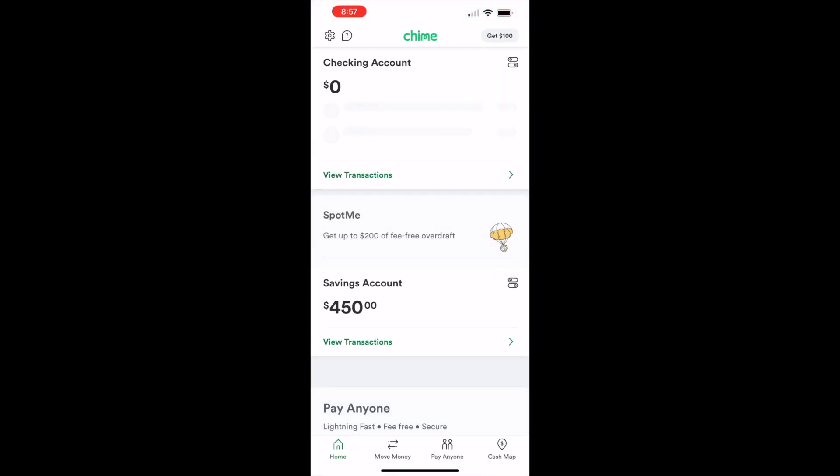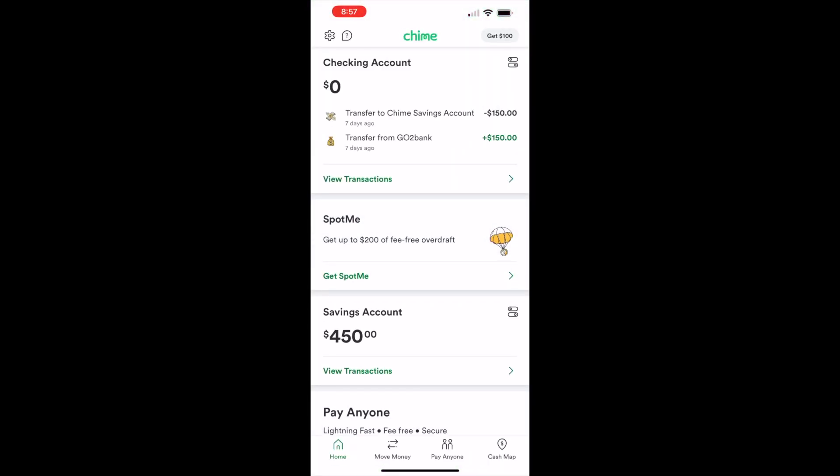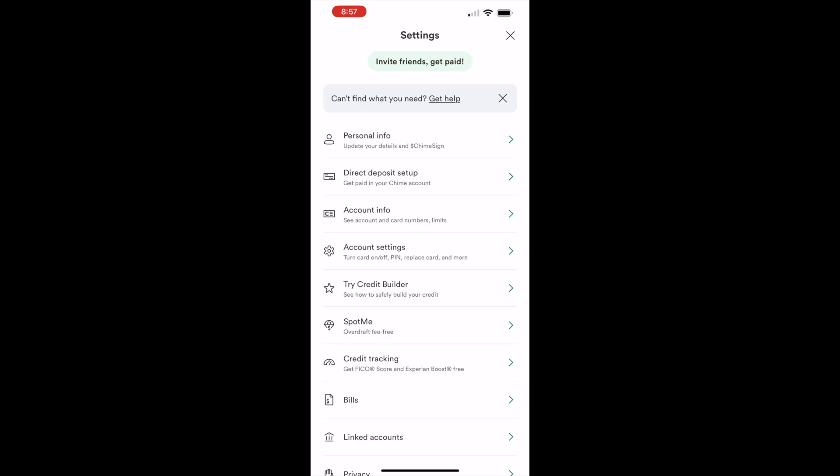When the app is loaded, you can see your checking and savings account balances and recent transactions. On the home screen in the top left corner, find the settings button. It has a cogwheel icon. Tap on the settings button.